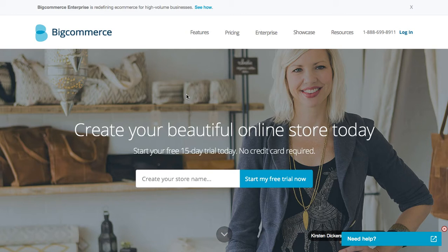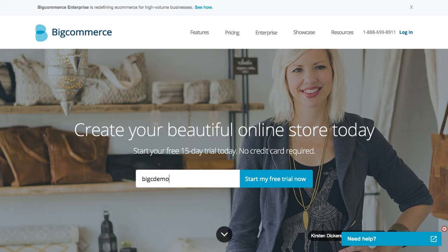In this video, we'll show you how to sign up for BigCommerce and install the Print Aura integration. So you're going to want to visit BigCommerce.com and enter your store name, then click 'Start my free trial now.'